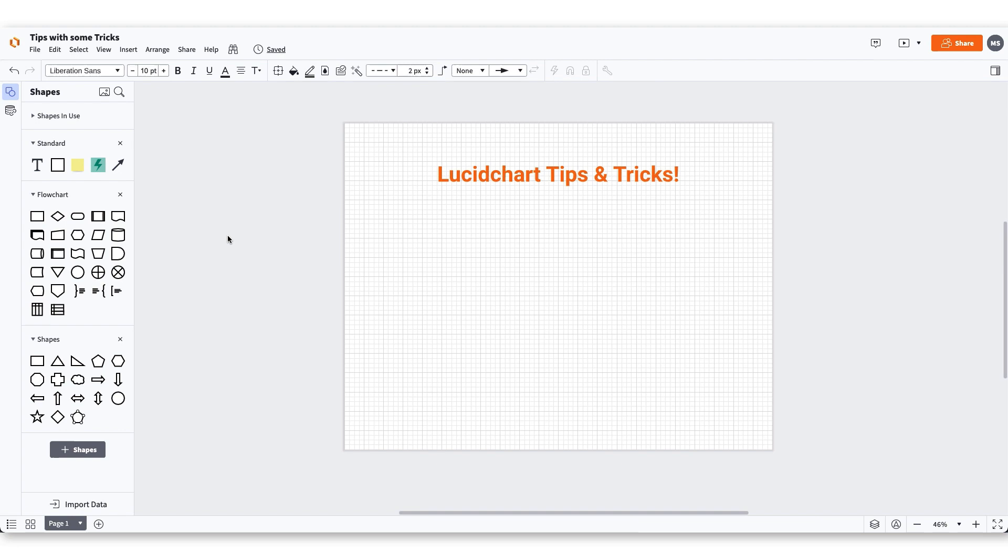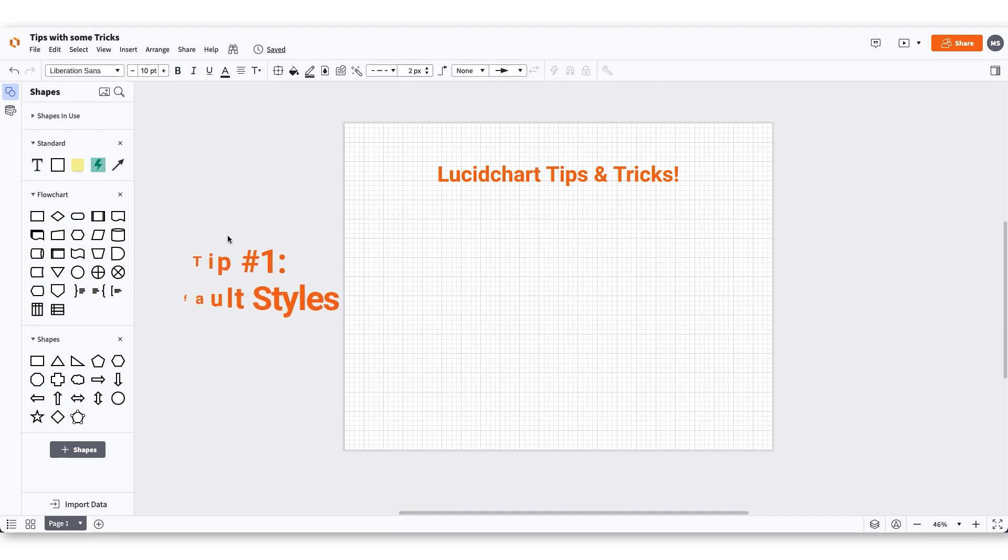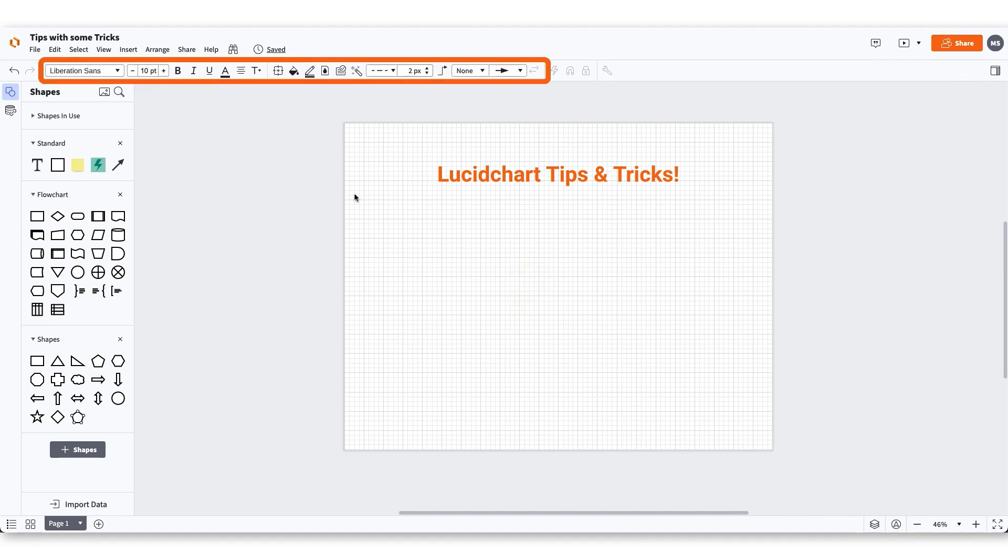Start your diagramming off by setting default styles. Default styling will allow you to create a customized diagram without having to take the time to make edits later. To set your default styles, first click on a blank space within the workspace. Next, you will make the changes in the properties bar.